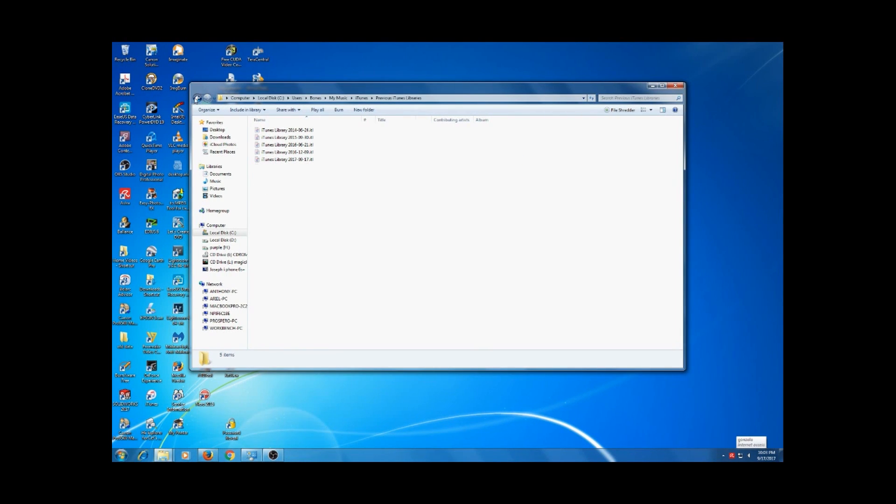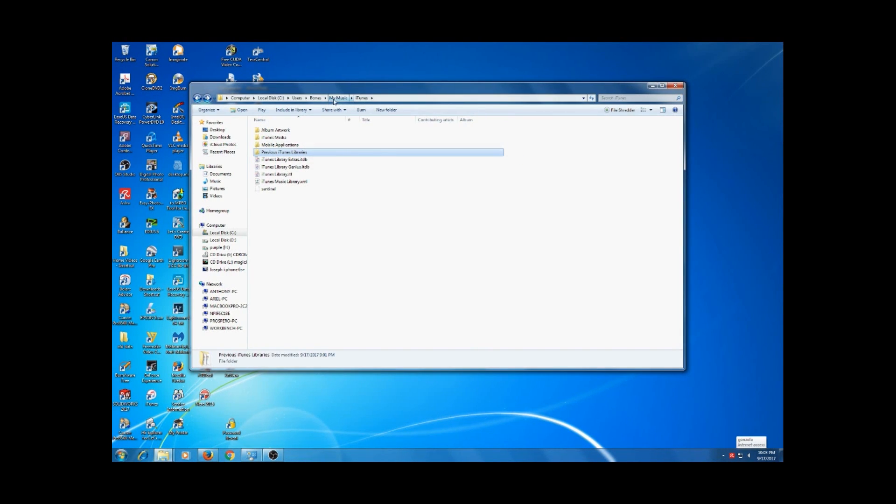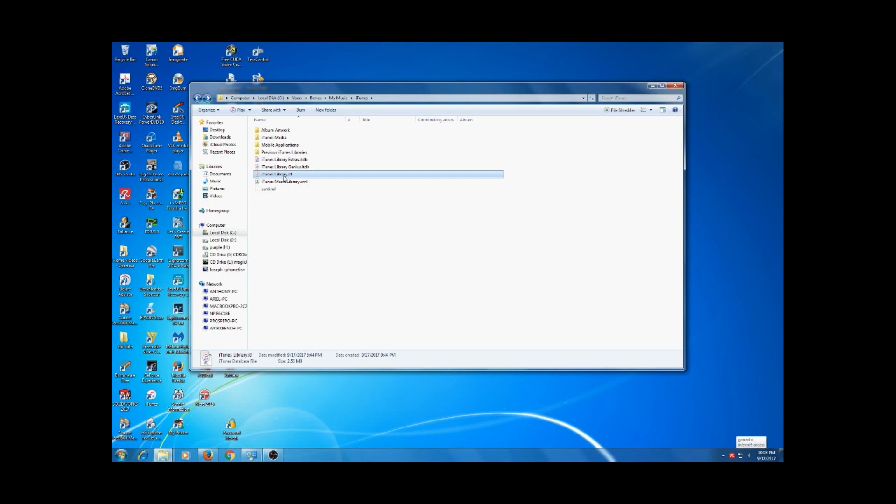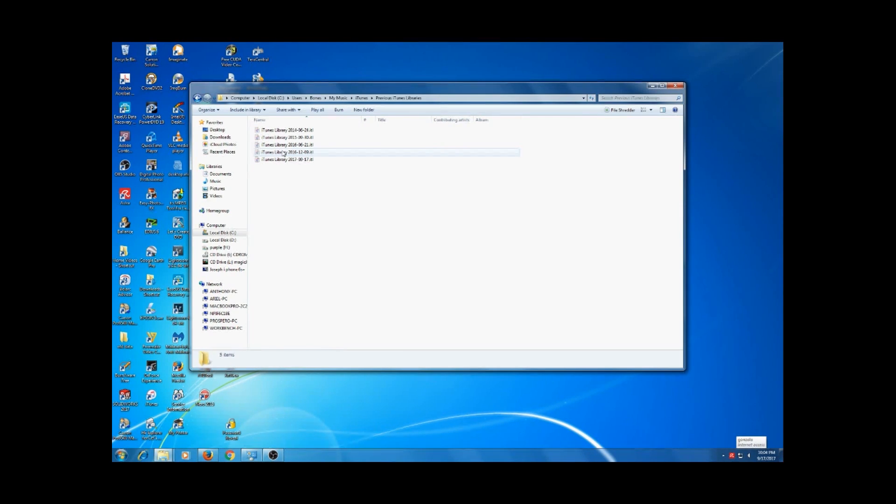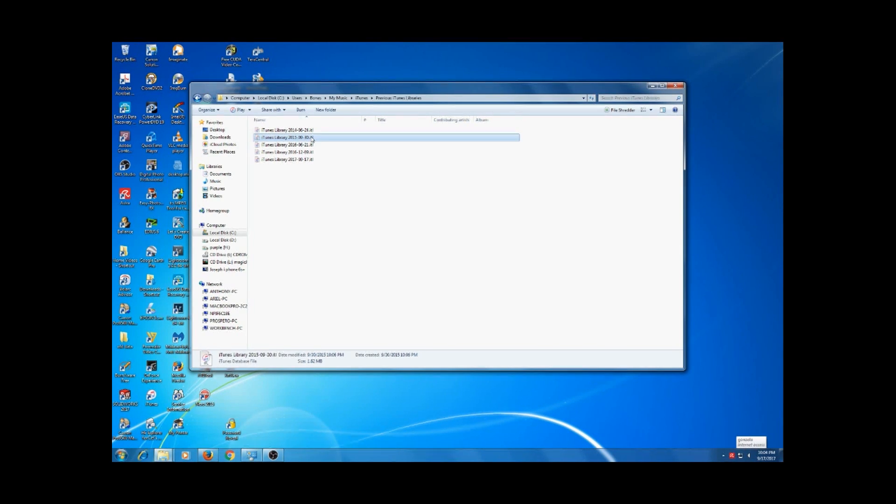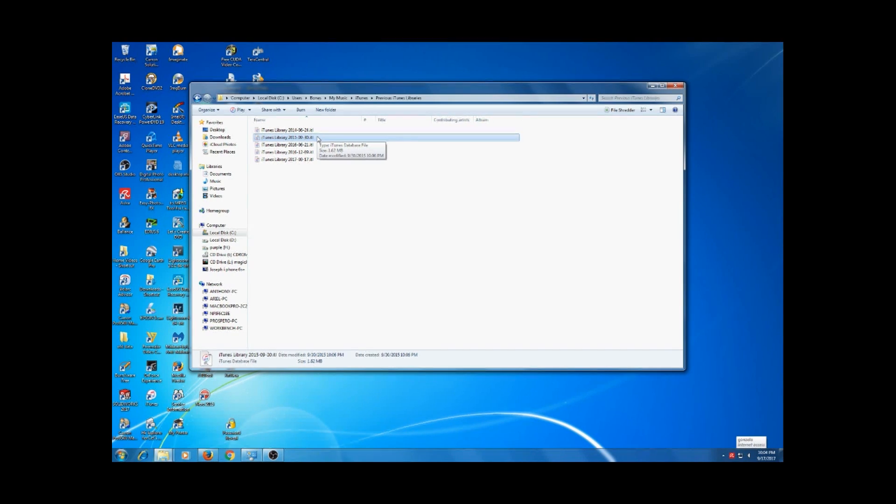What I found was in my Music iTunes directory we have iTunes library.itl. This is the new version - see there's today's date on it - and previous versions. I think I'm looking for this because that seems to be around the date, in fact I know it's the date when I got the iPhone 6.